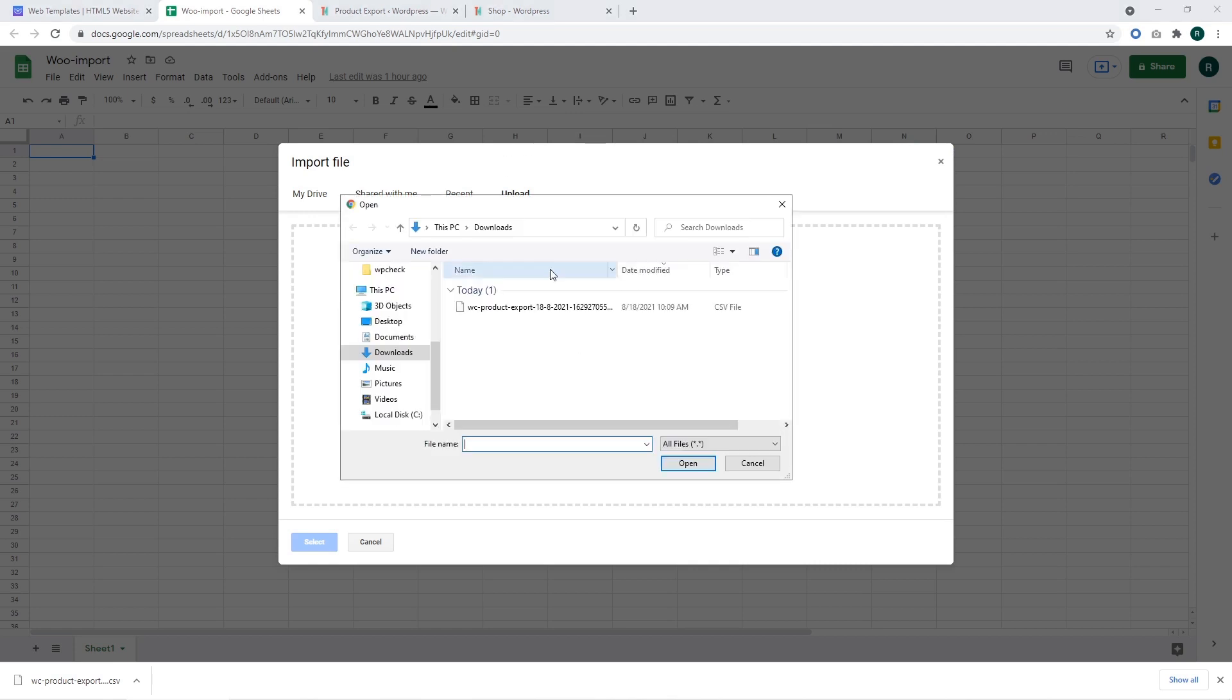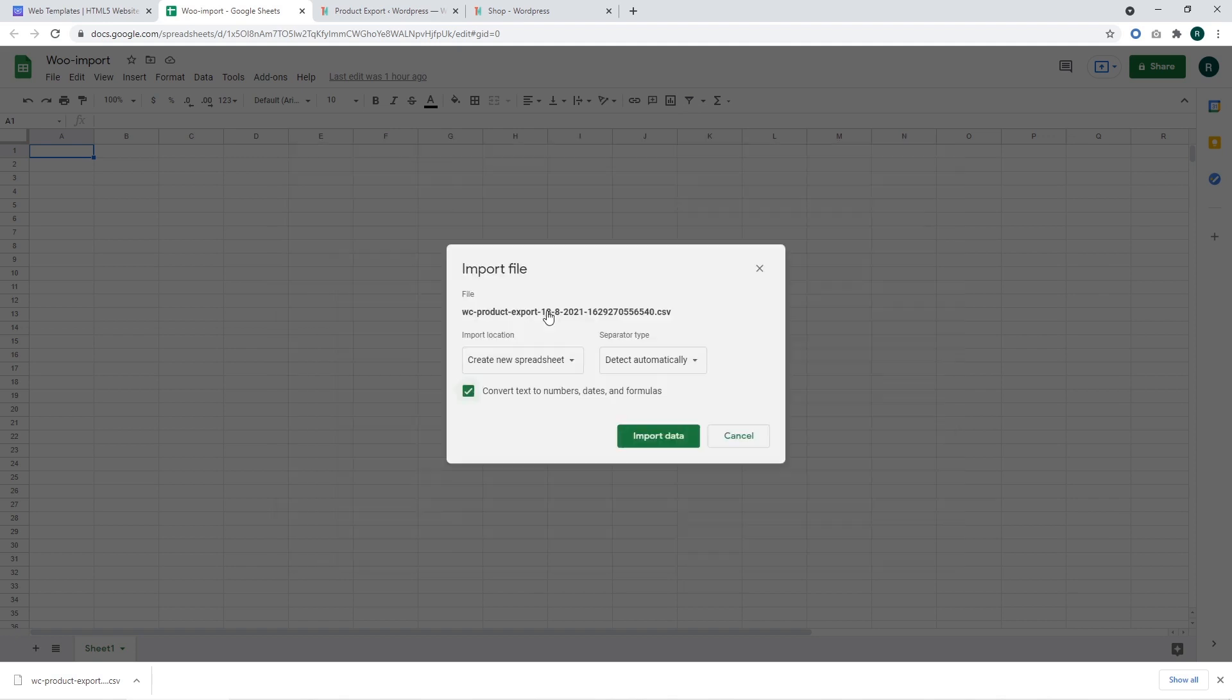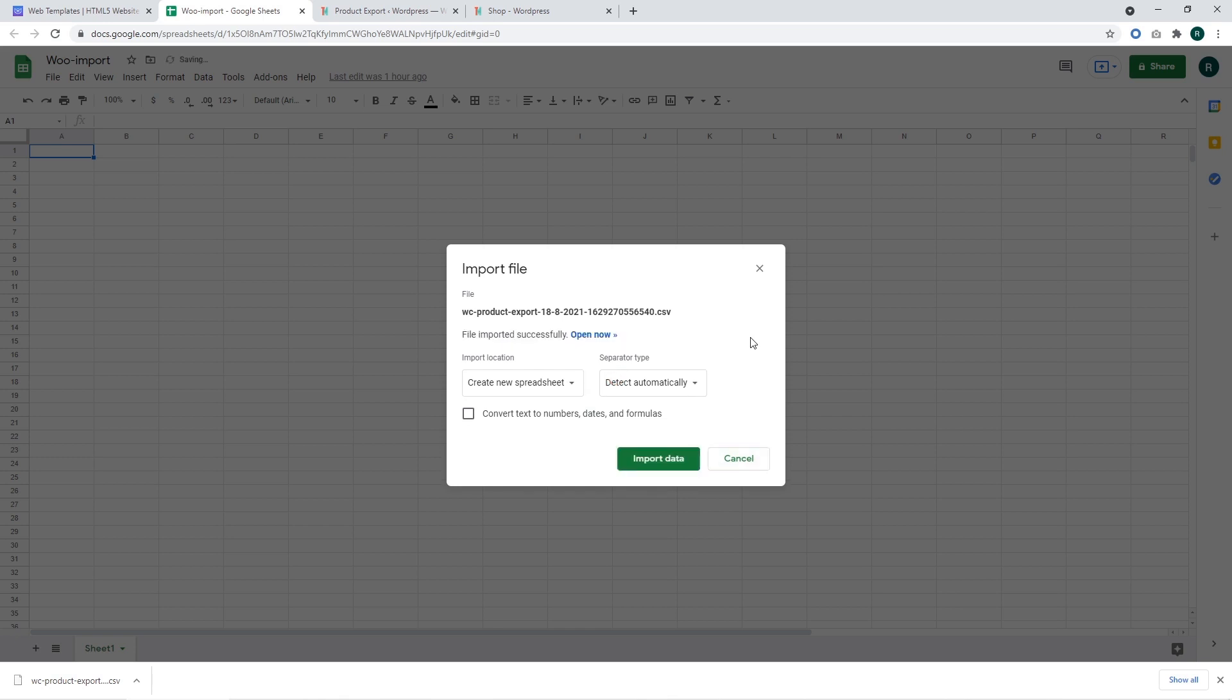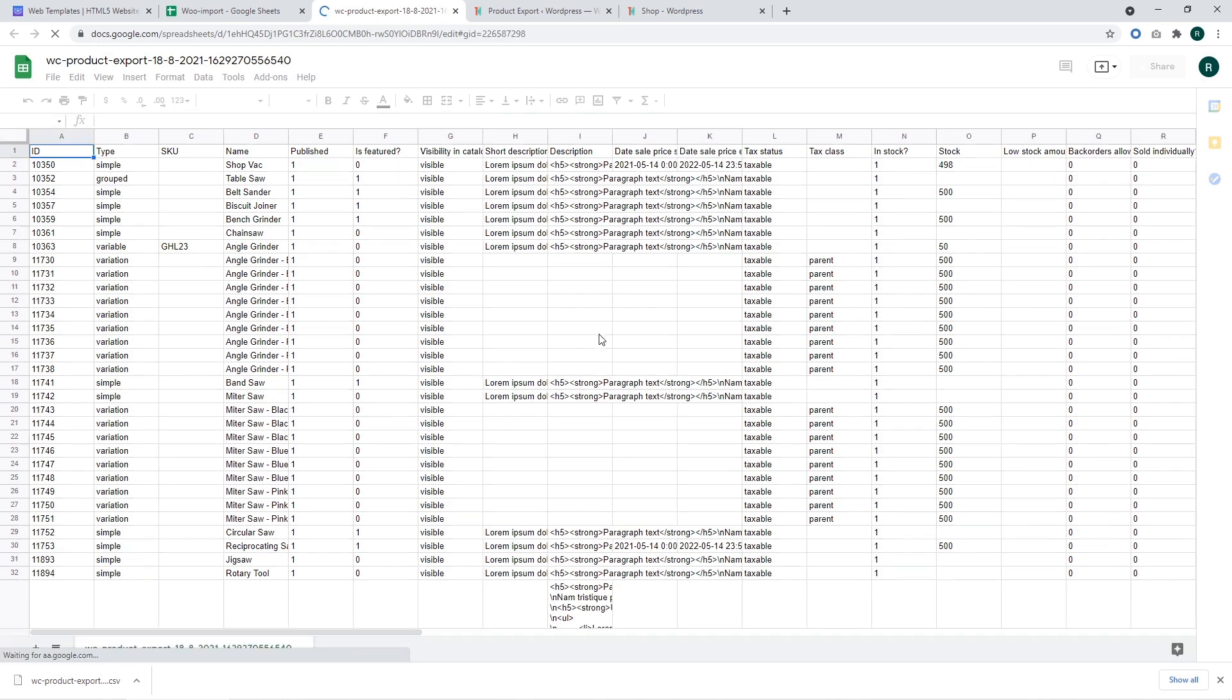I'm deselecting unneeded options and clicking on import data. Okay, let's open the file and check how the data looks.